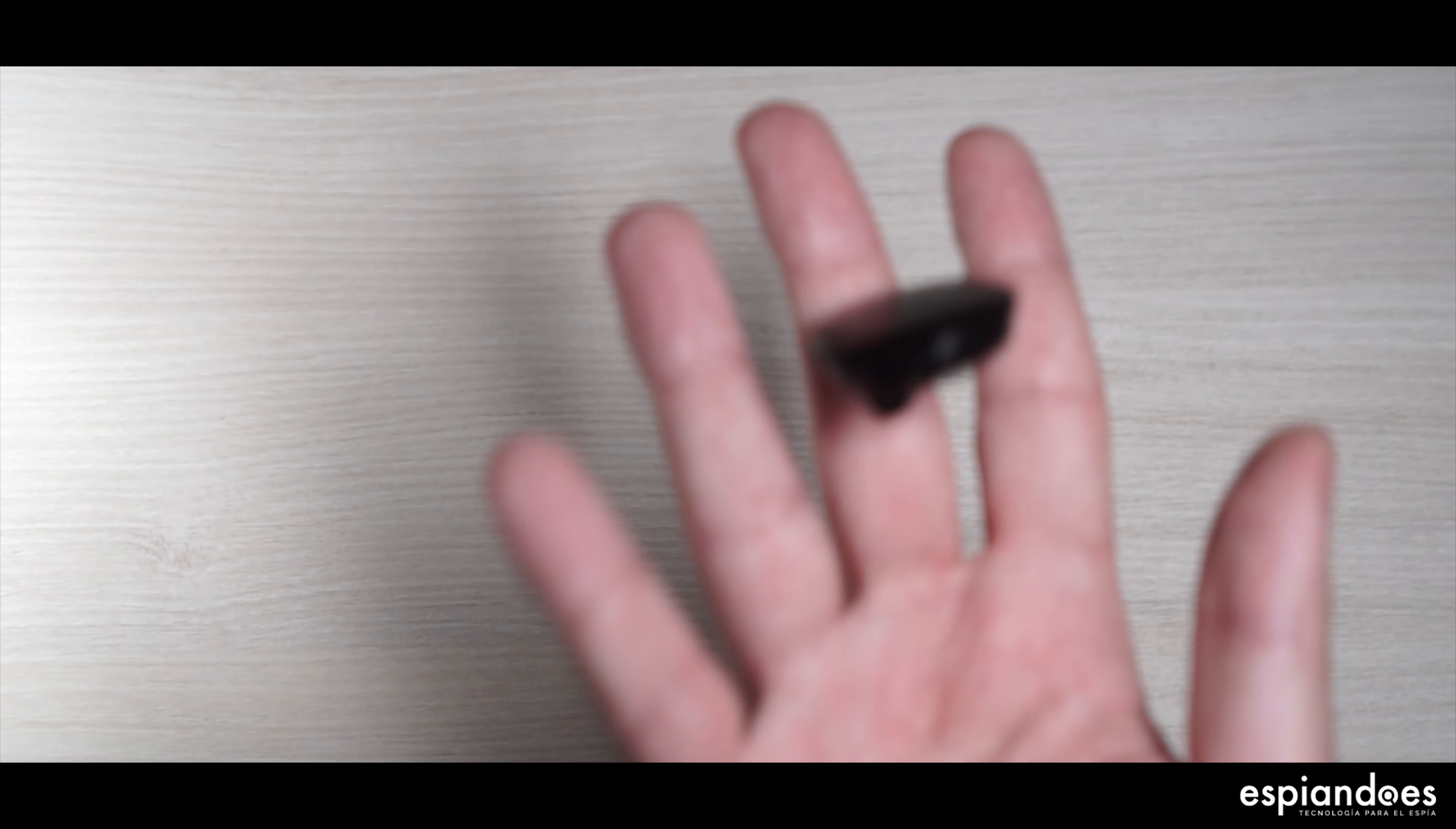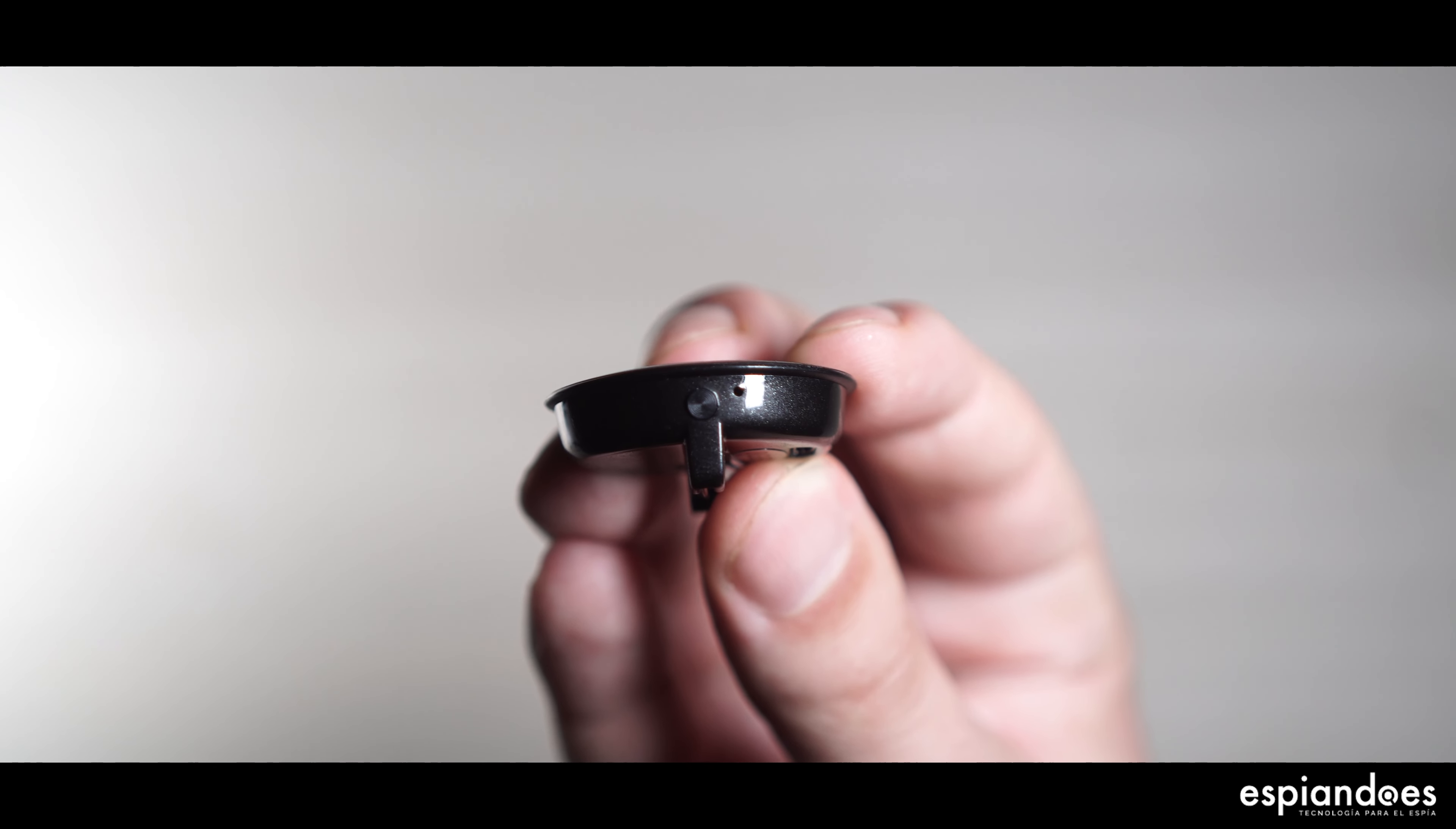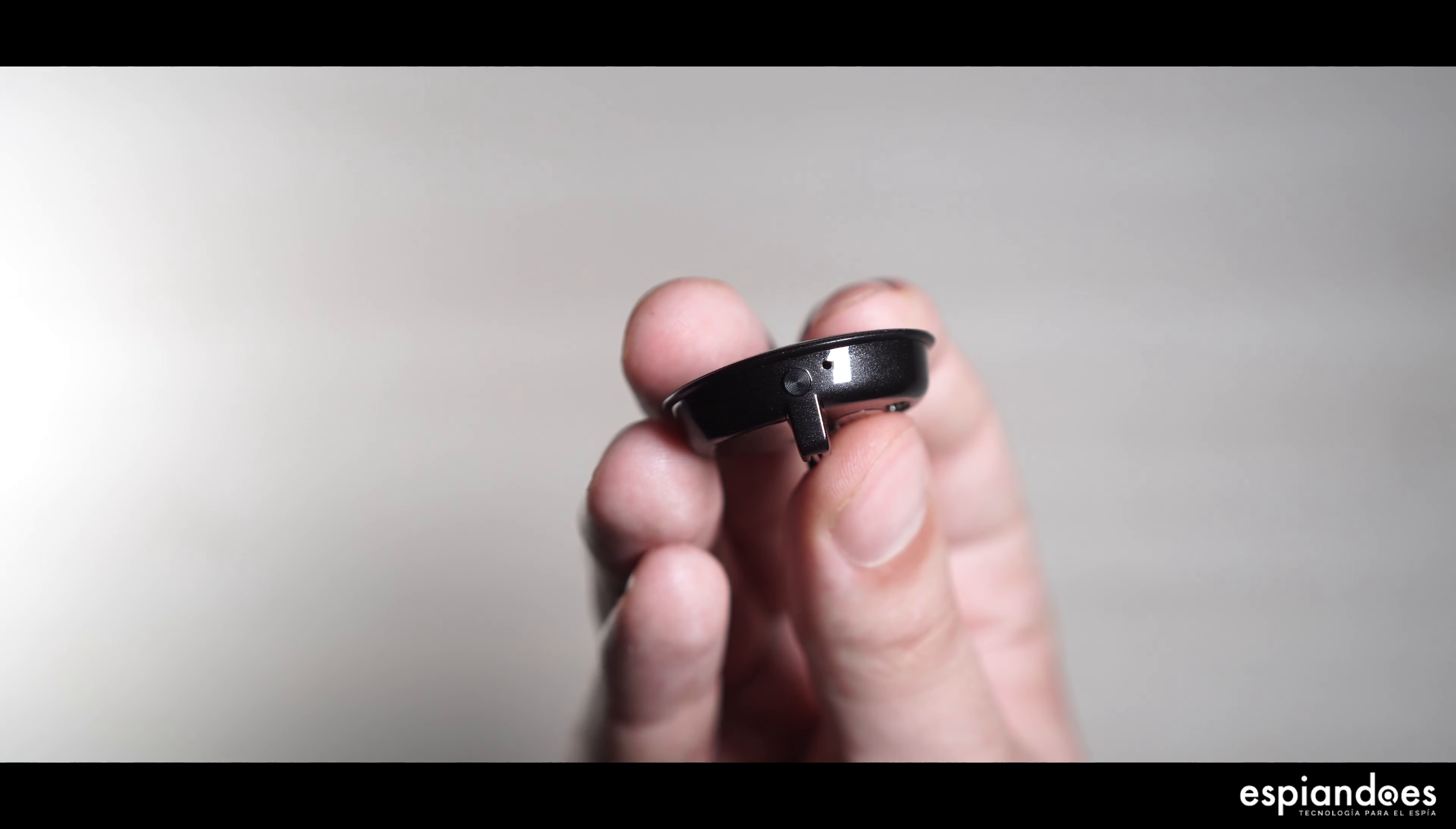Tan minimalista como sencillo. Presión prolongada para empezar a grabar, con un pequeño LED que notificará parpadeando el comienzo de la grabación. Se apagará mientras graba y lo mismo para guardar la grabación y apagar la grabadora.